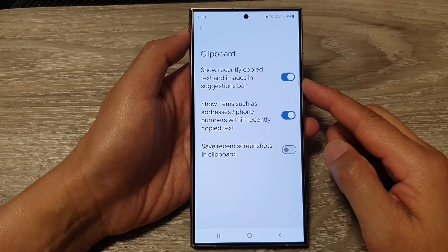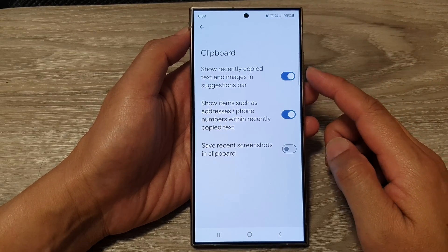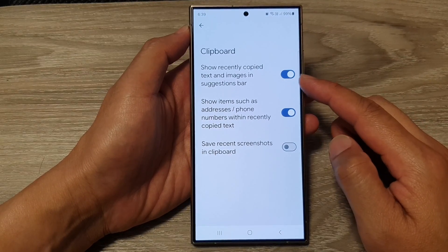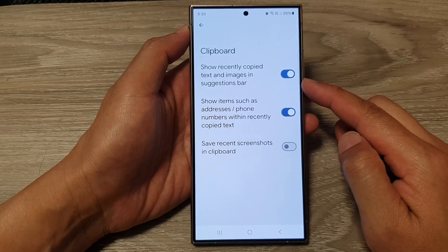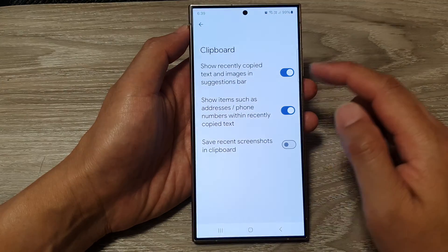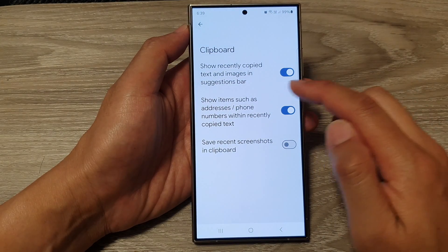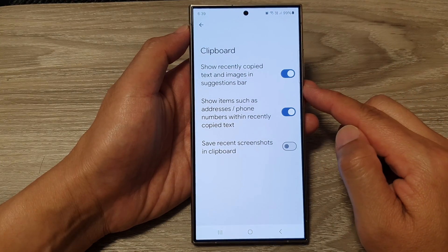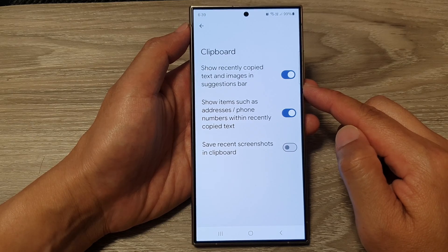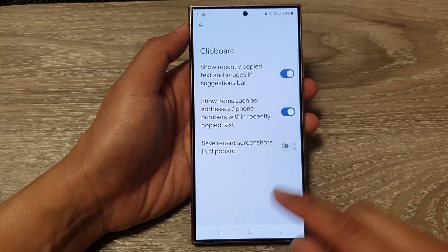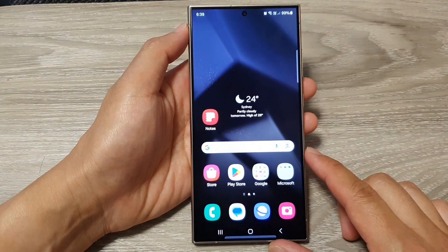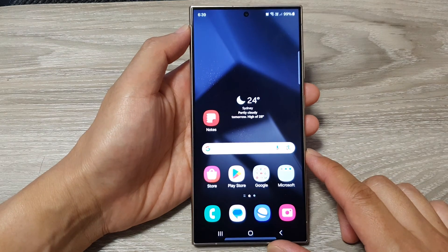How to enable or disable show recently copied text and images in Google Keyboard suggestions bar on the Samsung Galaxy S24 series. First, tap on the home button to go back to the home screen.